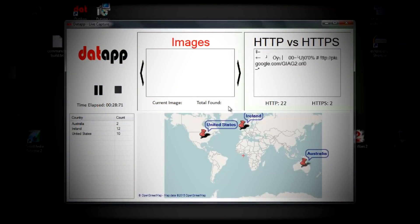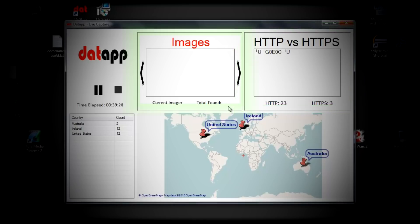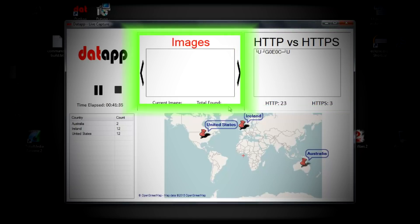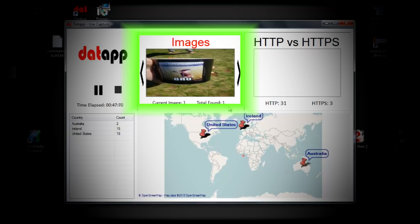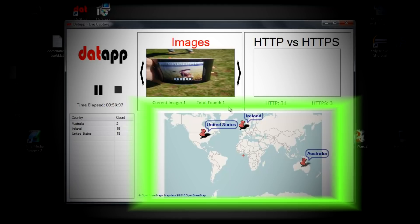That app can show whether the traffic is encrypted over HTTP or HTTPS. It can basically reconstruct images on the fly if they're unencrypted. It can show you the location of the servers that you're connecting to on a map, visually.